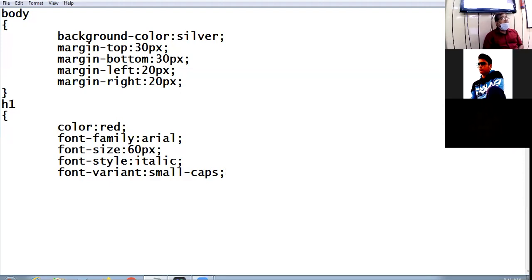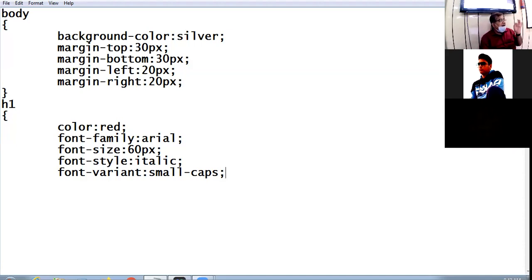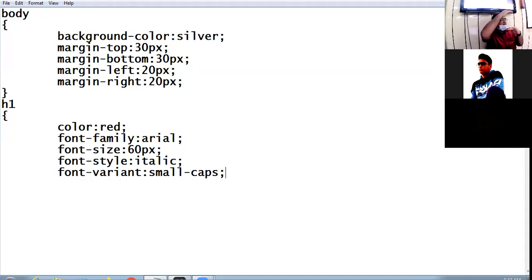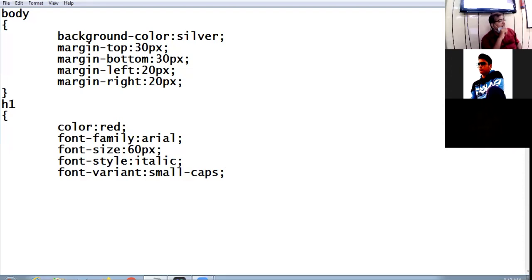Now comes the concept of padding. In the table tag I explained cell padding — the gap between the cell content and the border of the cell. Similarly, padding here means how much gap is there between the content and the border. Padding is also of four types: top, bottom, left, and right, just as we had margins.